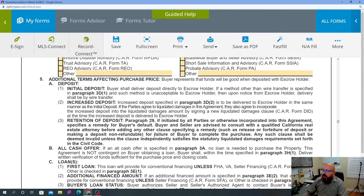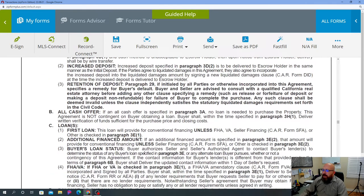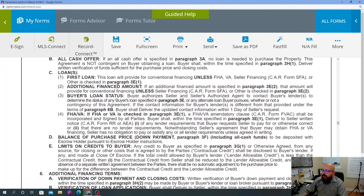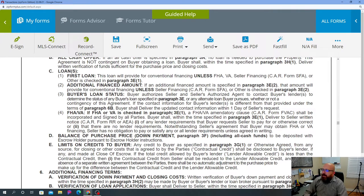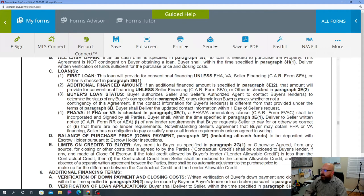The page also discusses all-cash offers and loans. For FHA or VA loans, if that's checked in paragraph 3E-1 as the loan type, then the FHA/VA Amendatory Clause — form FVAC — shall be incorporated and signed by all parties. The buyer shall, within the time specified, deliver to the seller written notice using CAR form RR — the Request for Repair — of any lender requirements that the buyer requests the seller to pay for or otherwise correct.